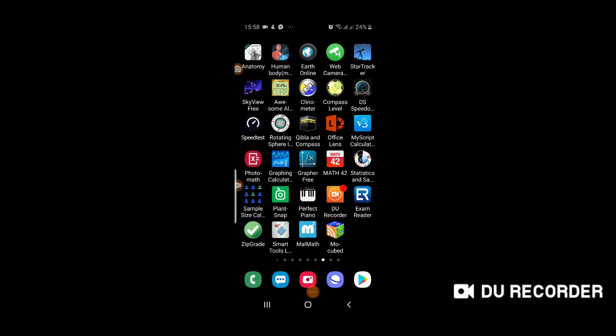Assalamu alaikum friends. Today's application is called Mobile Molecular Modeling Software. This app is available on the Google Play Store — you can just go there, type the name of the app, and download it from there.